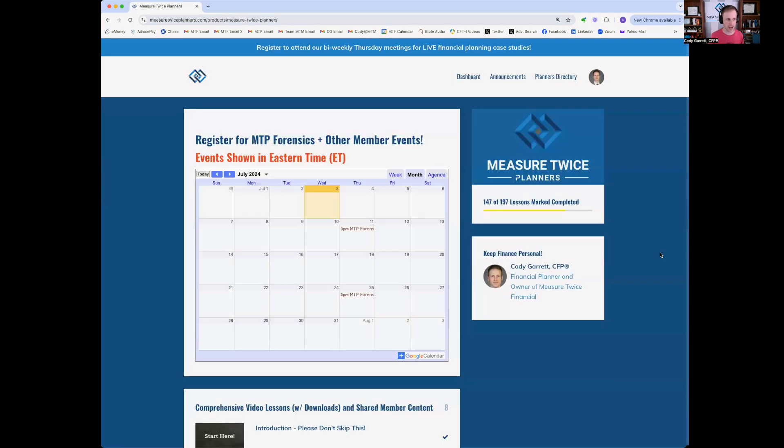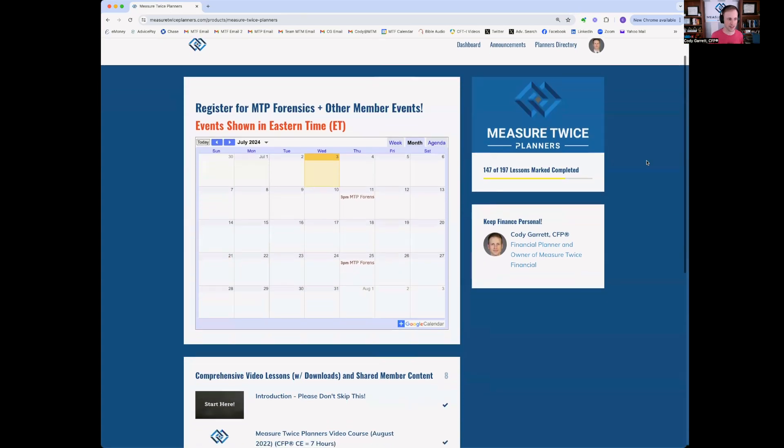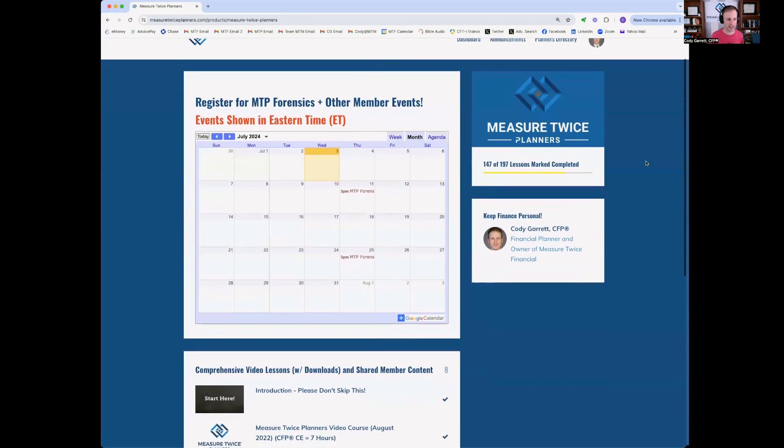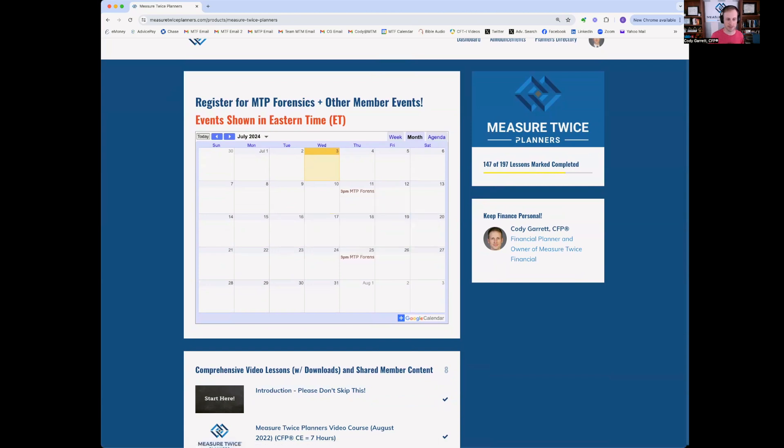At the very top, you'll see any announcements. So for example, we have our bi-weekly Thursday meetings at 3 p.m. Eastern noon Pacific time, where we review real case studies in real time live with other members. So I'd love for you to attend those if you can. You can actually register for those in this calendar just below that. So you can see next Thursday, you can register here to attend. You'll receive an email from Zoom to be able to put those dates on your calendar.